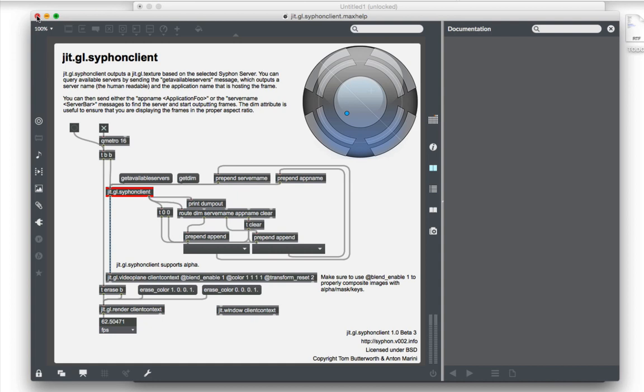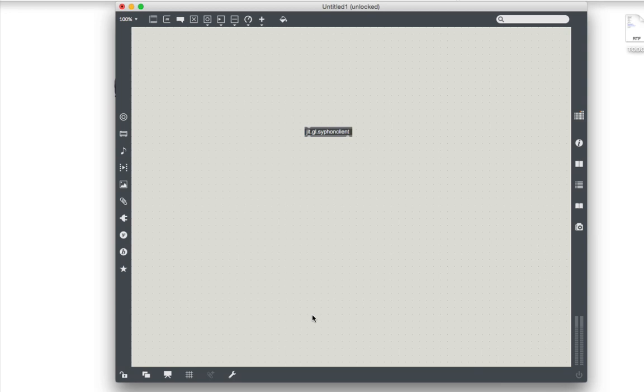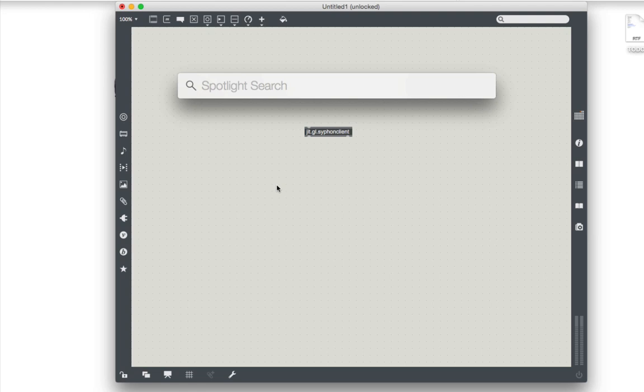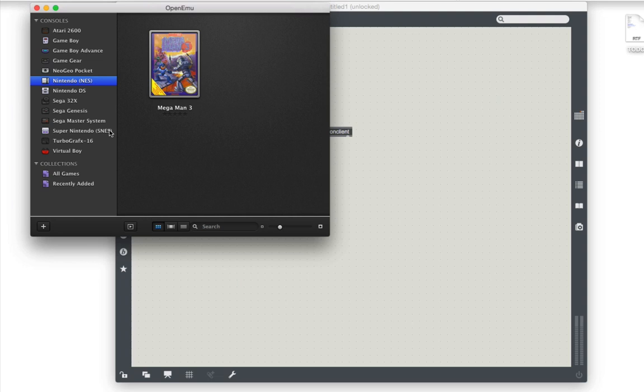So we've got a Siphon client here, but what we don't have is a video source. This is the client, so it's going to take video rather than spit it out. So let's open up, you may or may not have this program. It's free, so you very easily could get it. But it turns out that OpenEMU, which is an application for playing video games, old, it has a bunch of emulators for different systems, happens to be a Siphon server just because why not, right? So I'm going to load up this game. Maybe you've heard of it. It's called Mega Man 3. It's, I don't know, more or less the greatest game ever made. I used to play this game all the time when I was just a celery stalk.